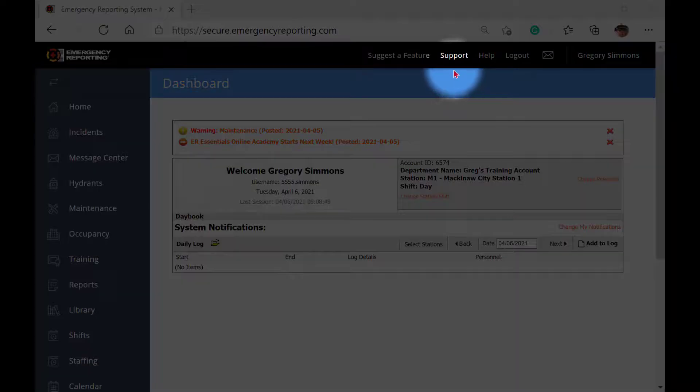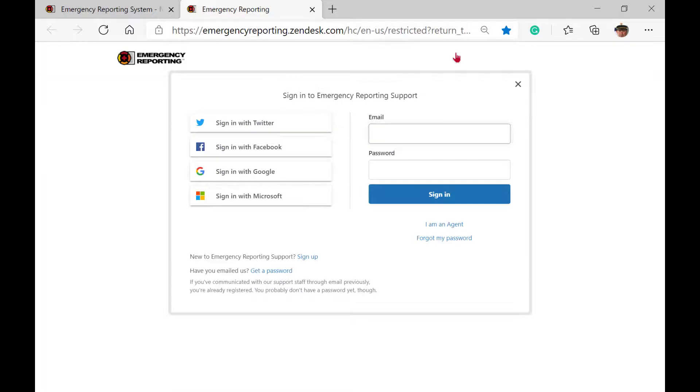The support button takes you to the support center. Here, you will find the support login screen. You will first have to create an email-based login to access support. This is different from your account login information, and it is user-specific.